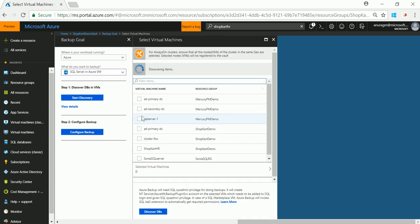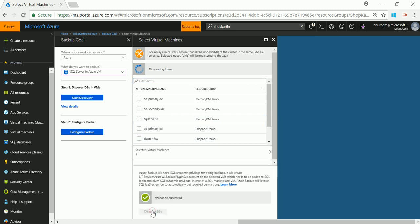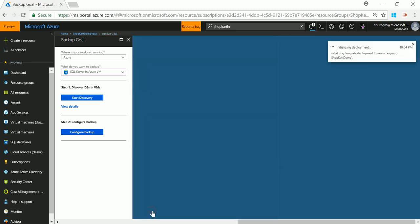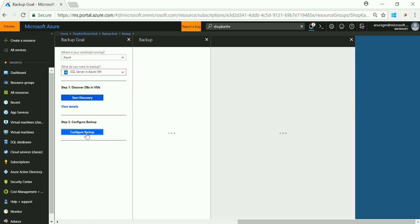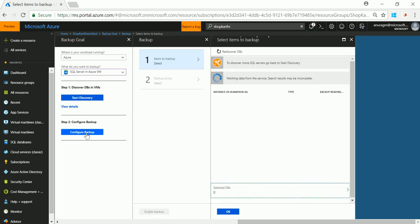You'll get a list of all the VMs in your subscription. Select the VMs that you want to backup and click on discover DBs. I already have a few SQL servers discovered so let me go to configure backup.